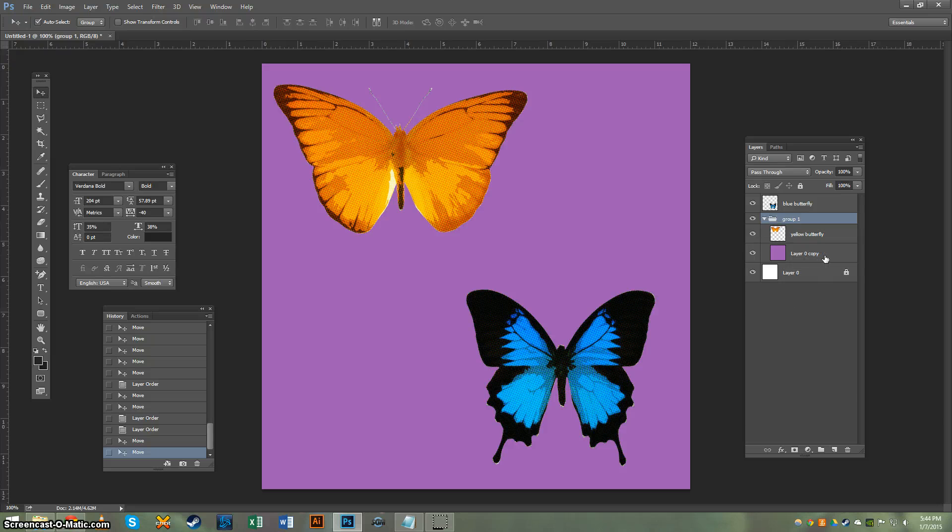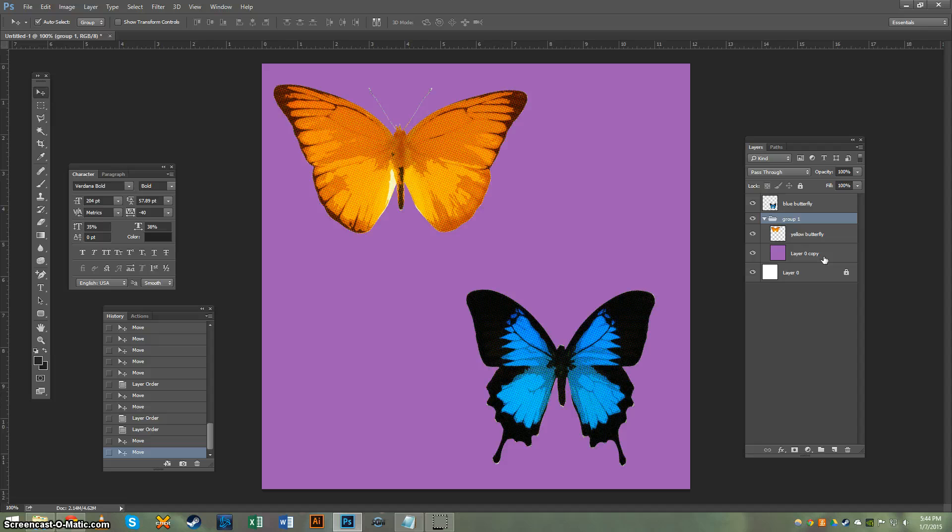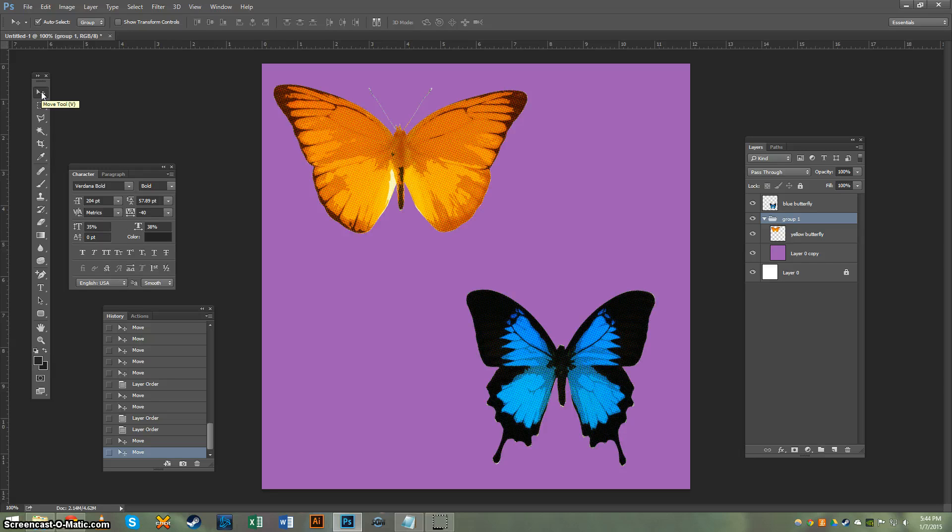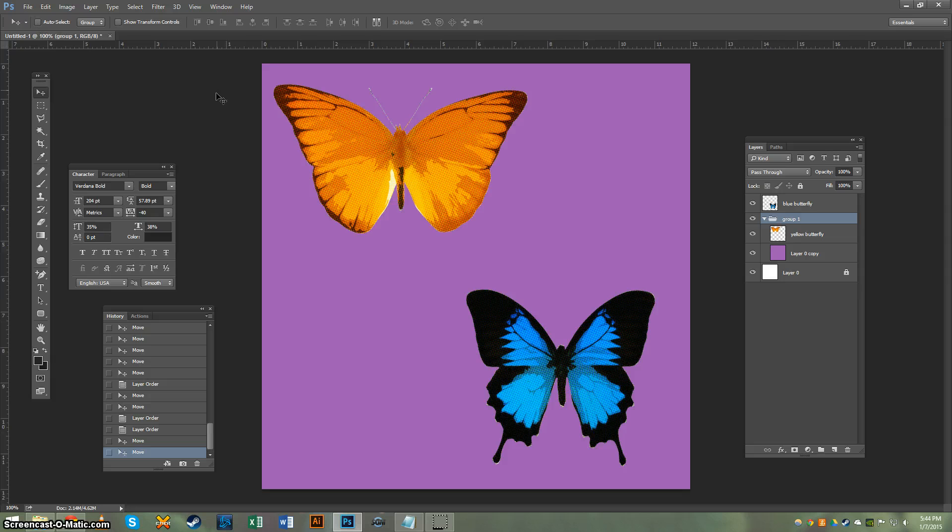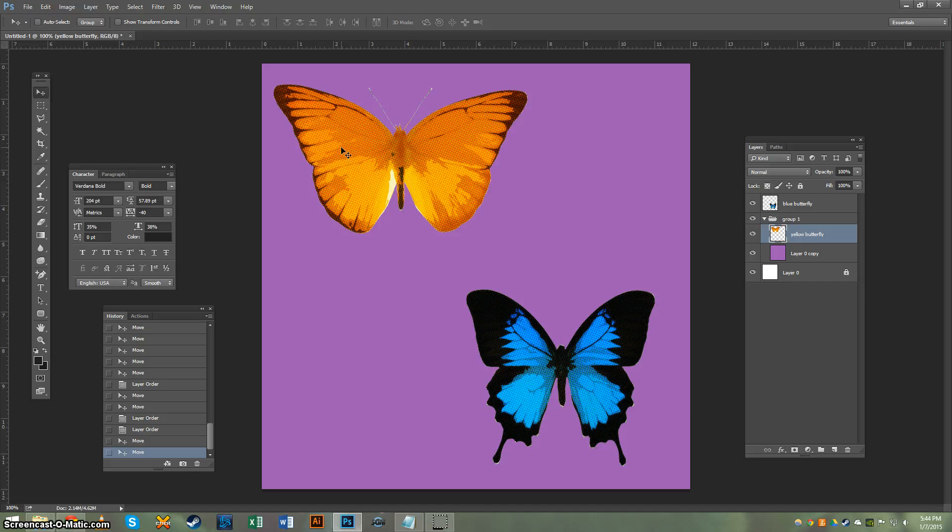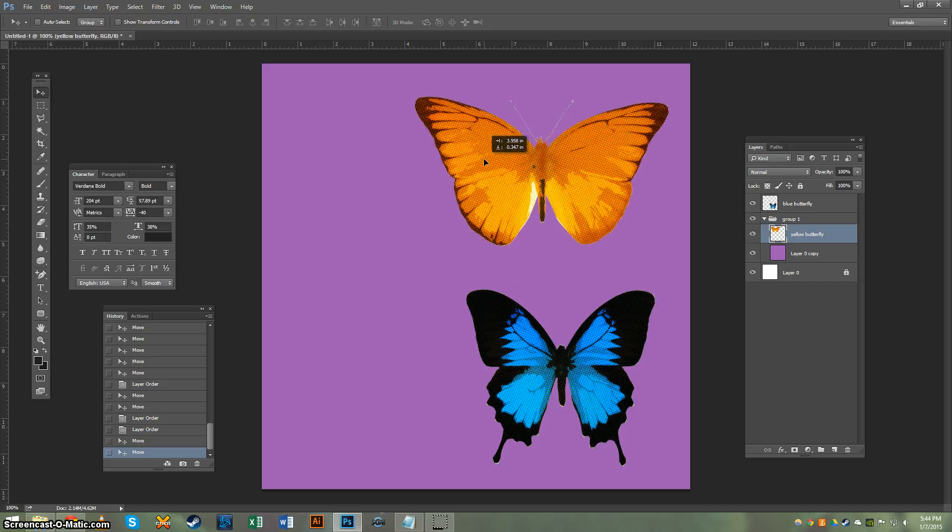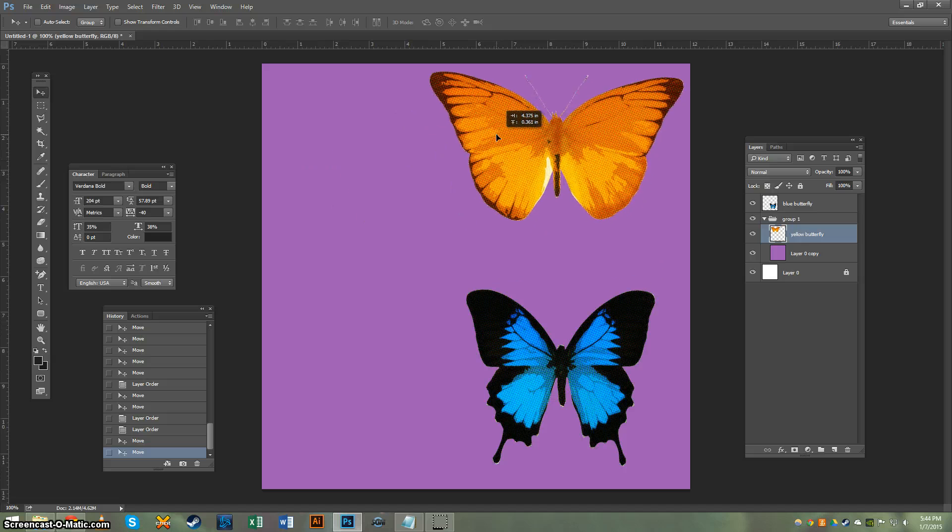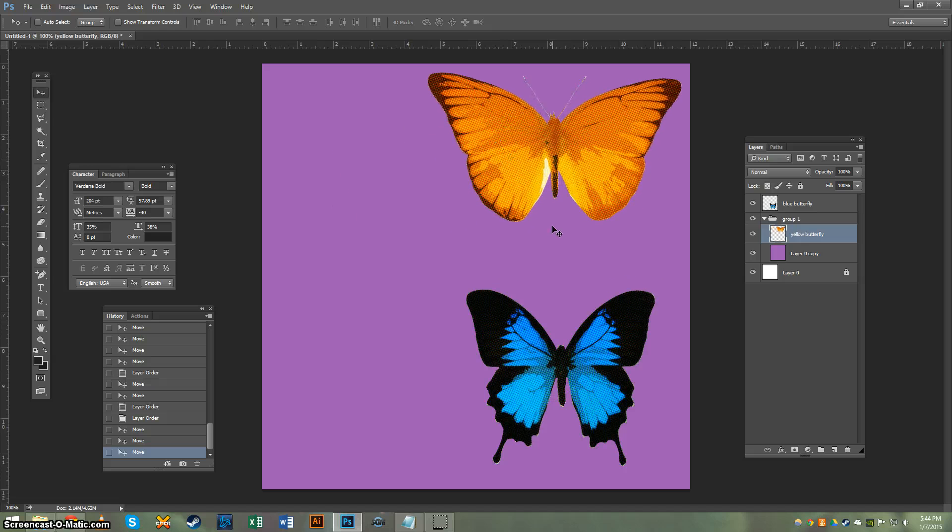So to interact with individual layers, you're going to want to make sure that your Move tool is activated. You can do that by hitting your V key or by going over here to the Layers palette and making sure that this top tool is activated. So I want to move my yellow butterfly. I have to make sure that his layer is activated. So you go over to your Layers palette and activate it, and then click and drag him around.